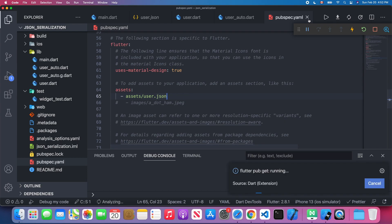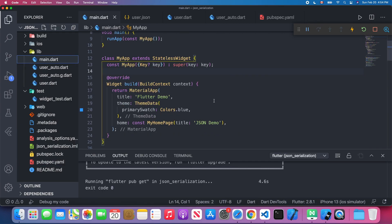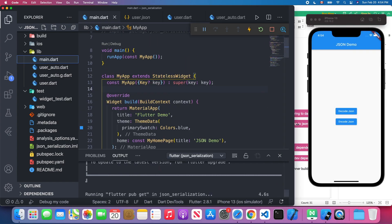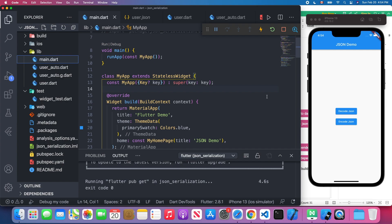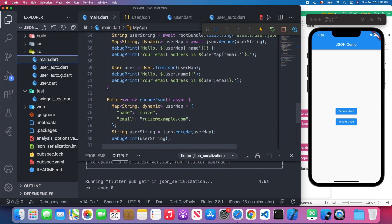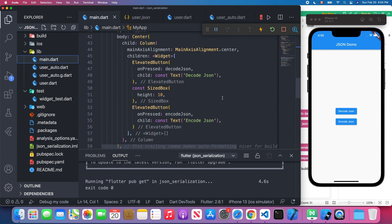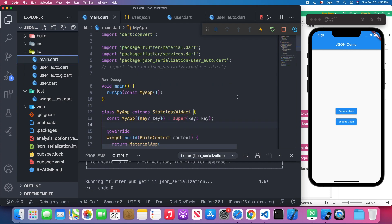After saving, we can access the user.json in our Flutter file. Back in main.dart, we're using template code and focusing only on two methods: one to encode JSON and one to decode JSON. We have two buttons — one labeled 'Decode JSON' and one labeled 'Encode JSON'.